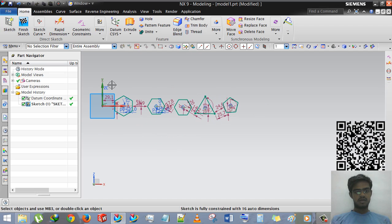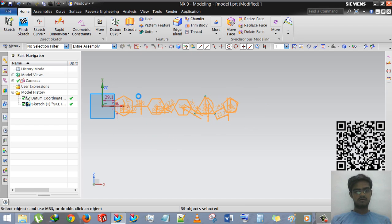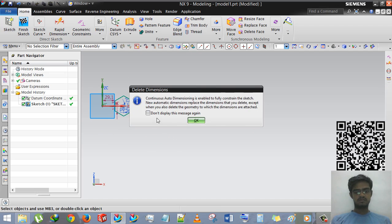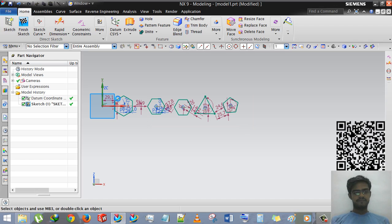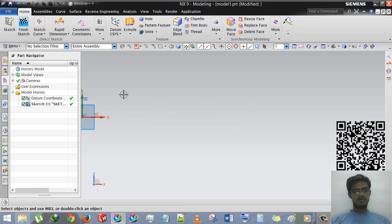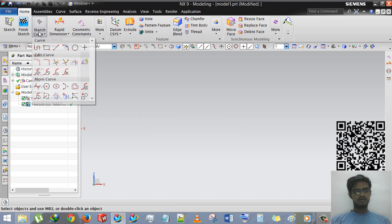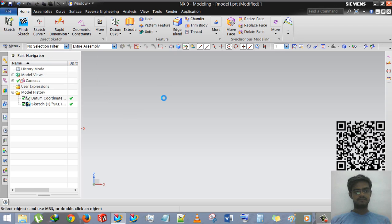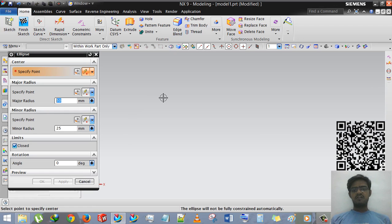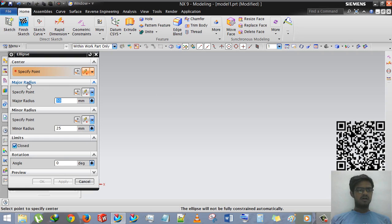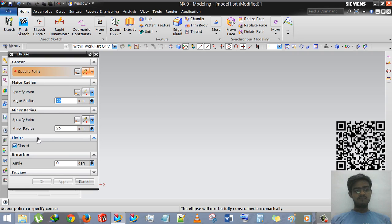Now the next command is ellipse. I am deleting all the things and here we are going to use ellipse.